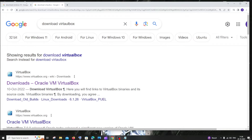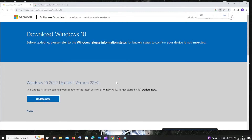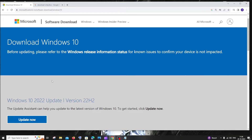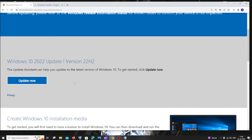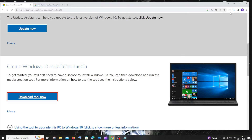The next thing we need to do is download the Windows ISO file. For doing that, just Google 'download Windows 10'. You'll be getting the first link — select that. On this website, we will be having two options: one is Windows 10 update, and if you scroll down, here we will be having 'Download tool now'. We need to click on that.